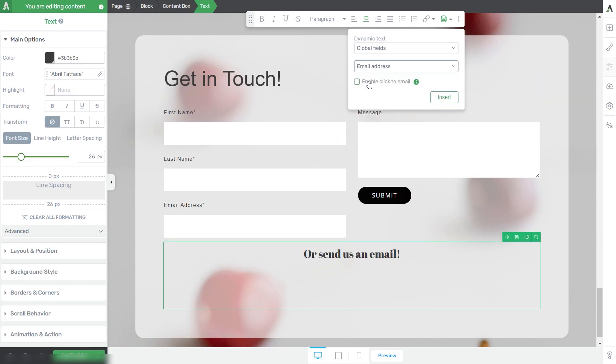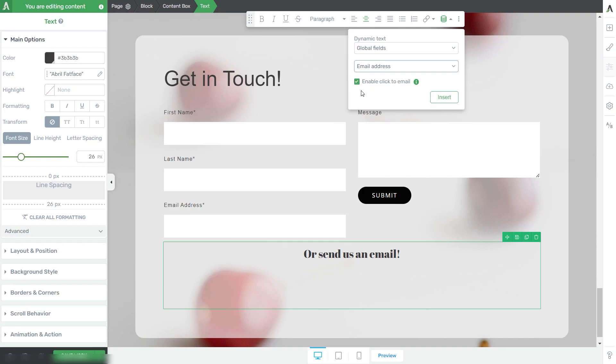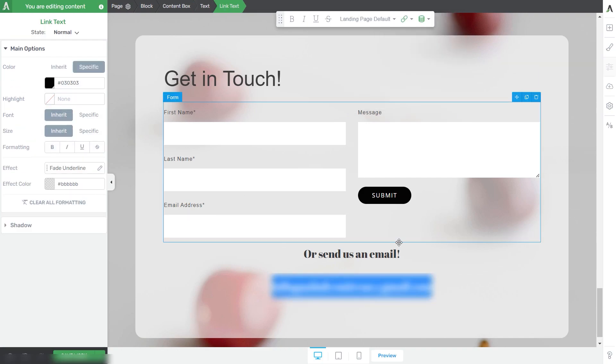You'll see the 'Enable Click to Email' option here. Tick that checkbox and click Insert.